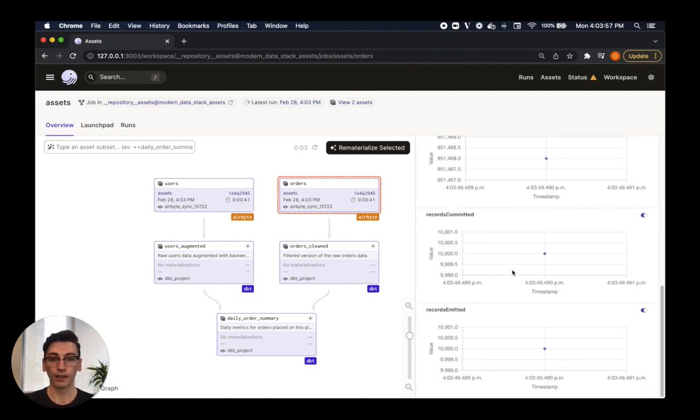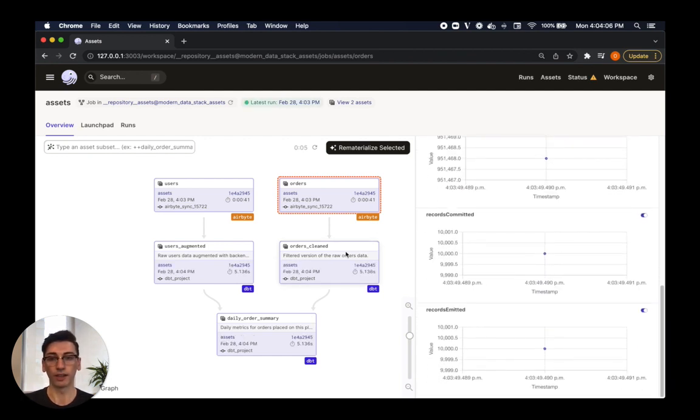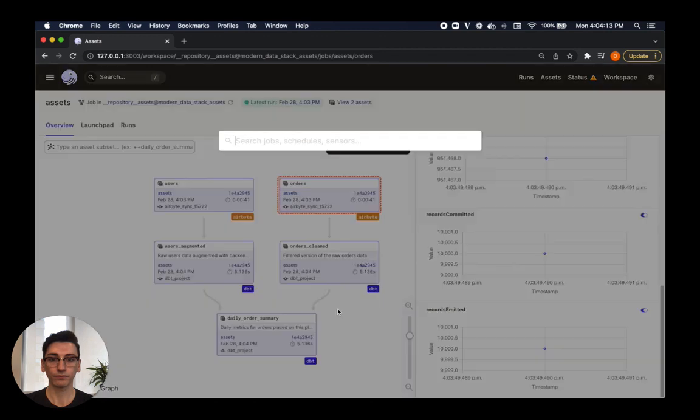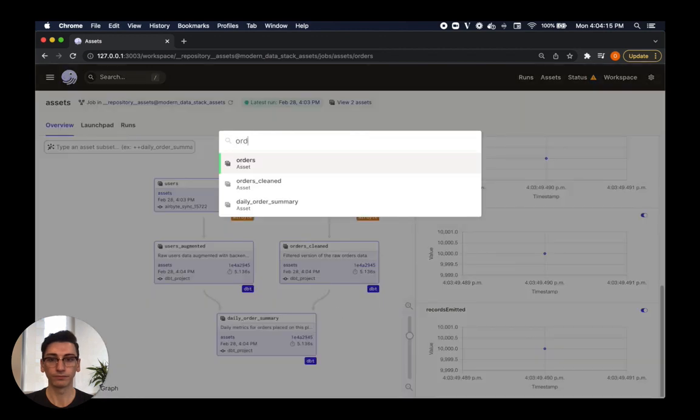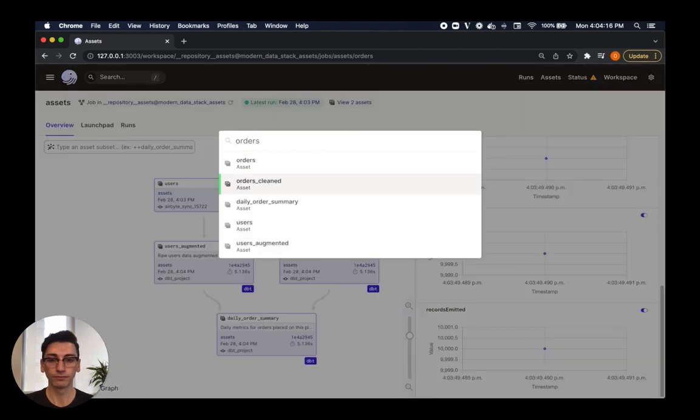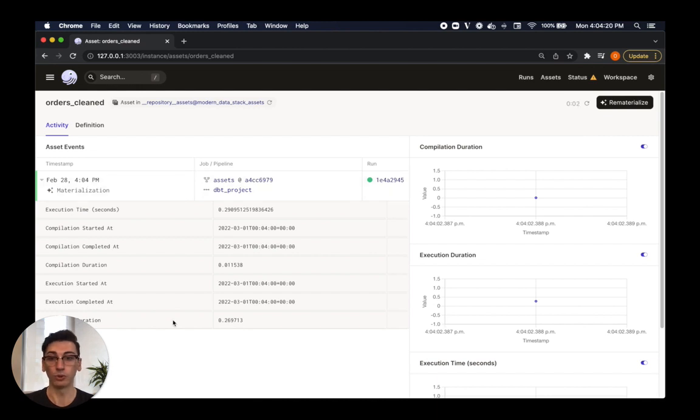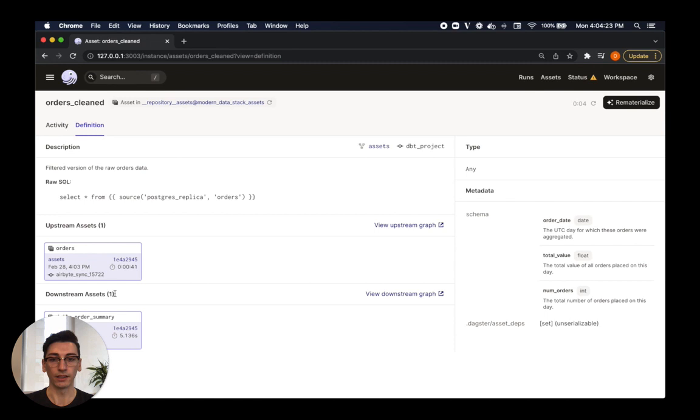Now, there's a centralized place to learn about the assets that we care about. Users can search for specific assets and land on an asset page. Once here, users can view rich historical records, understand the dependencies, and even kick off computation to refresh its state.